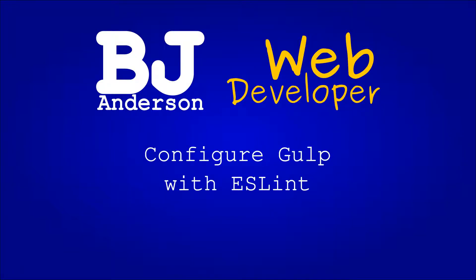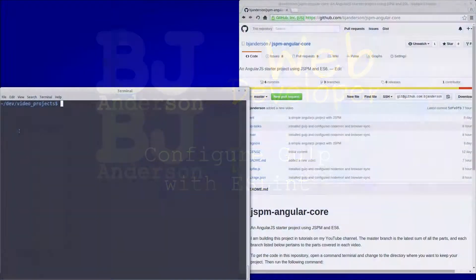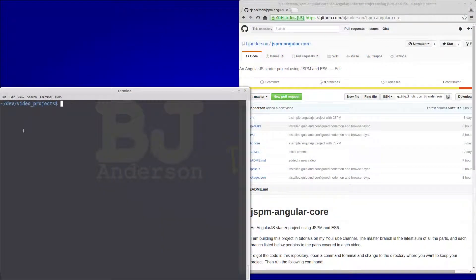Hello, in this video we're going to add ESLint to our Gulp configuration. This video is going to build on the Gulp setup that we did in the last video.